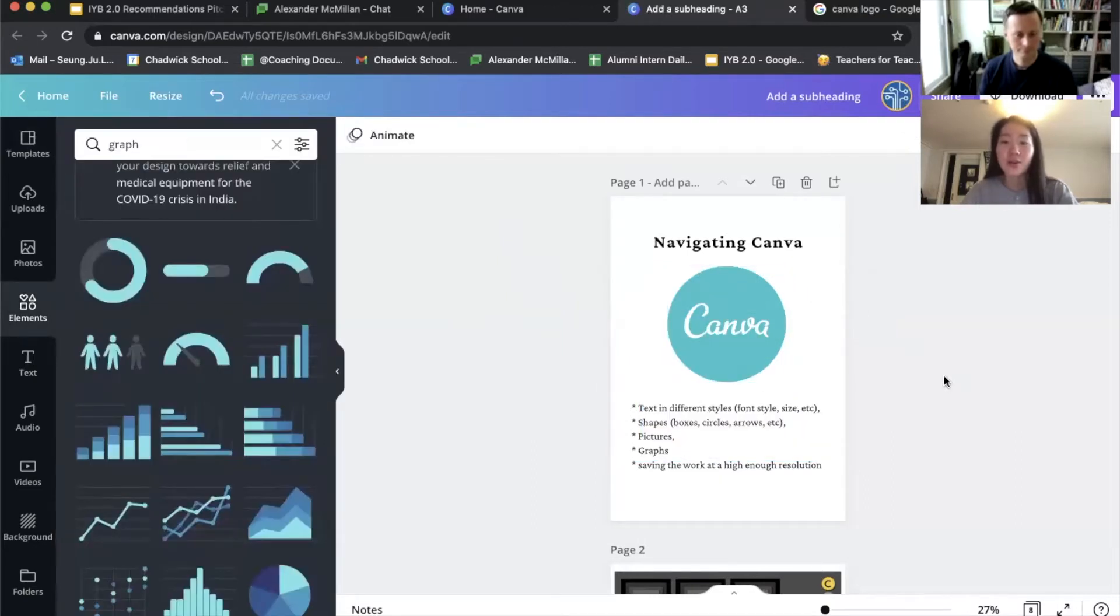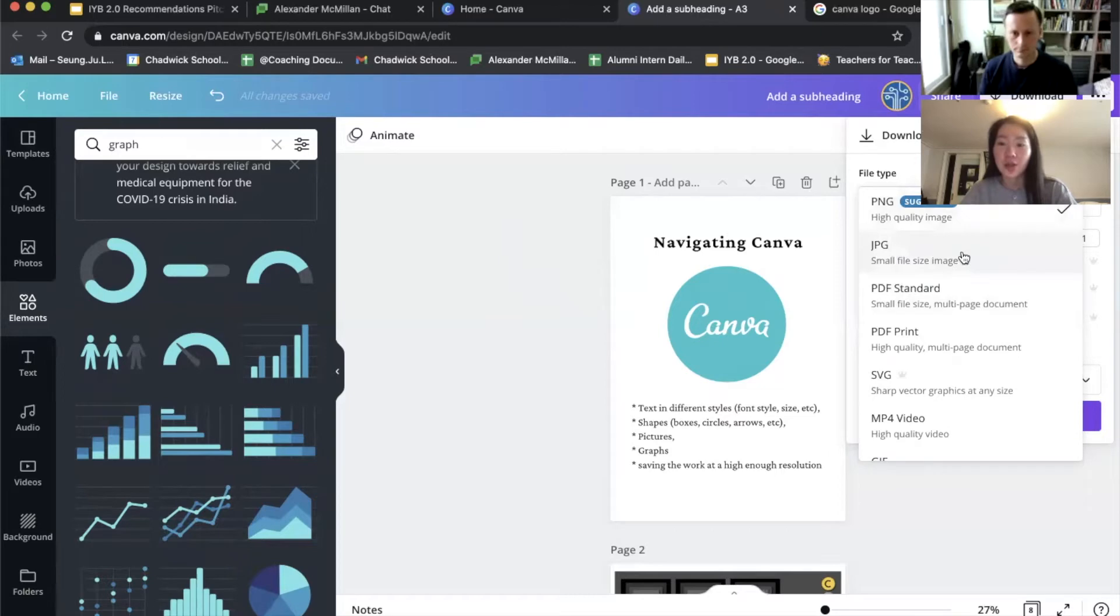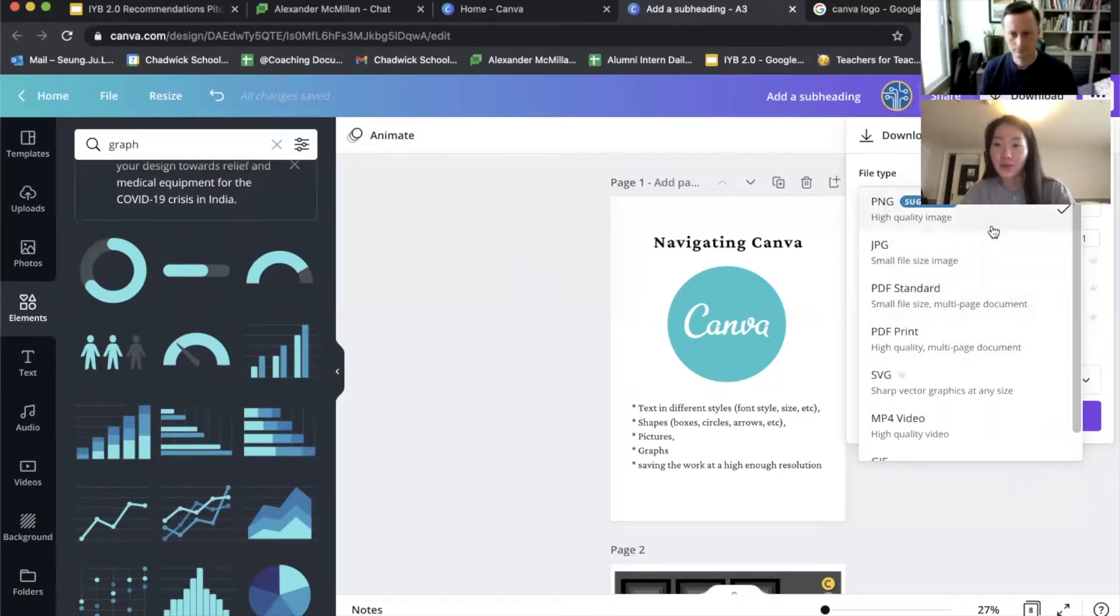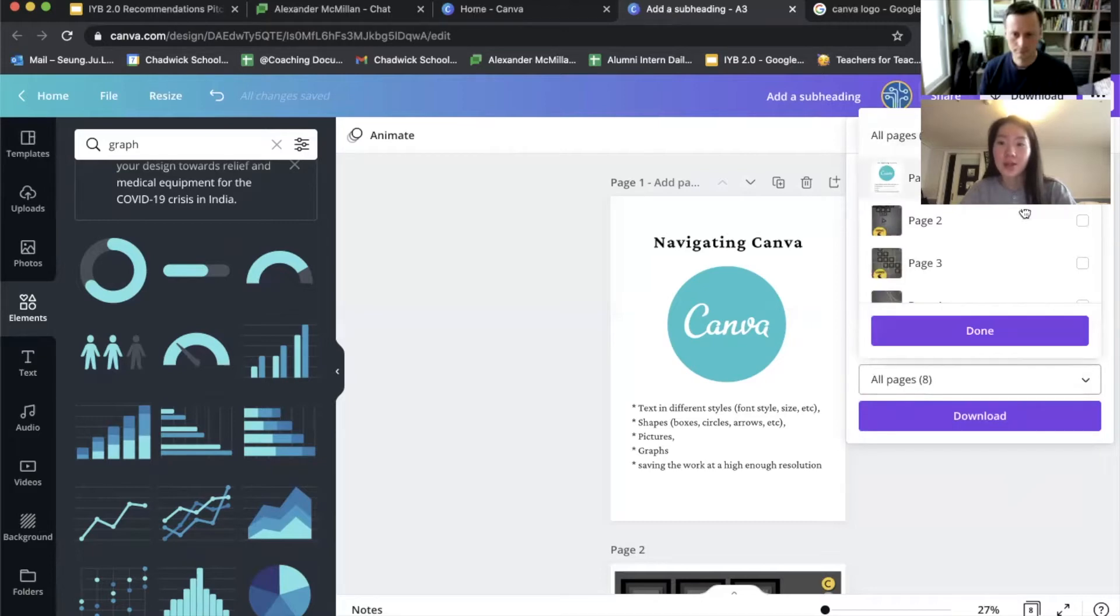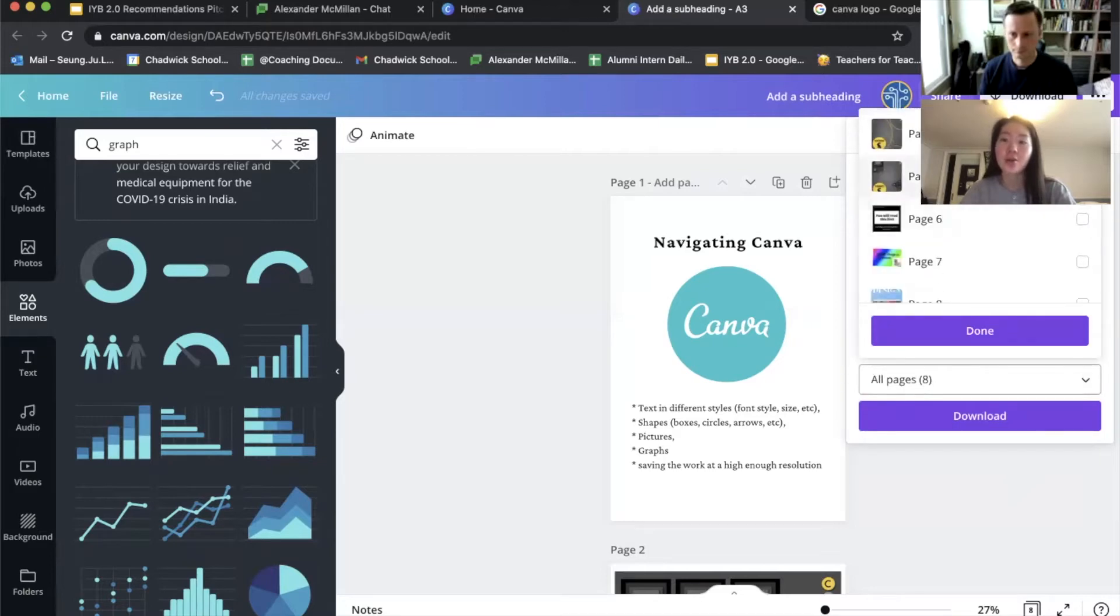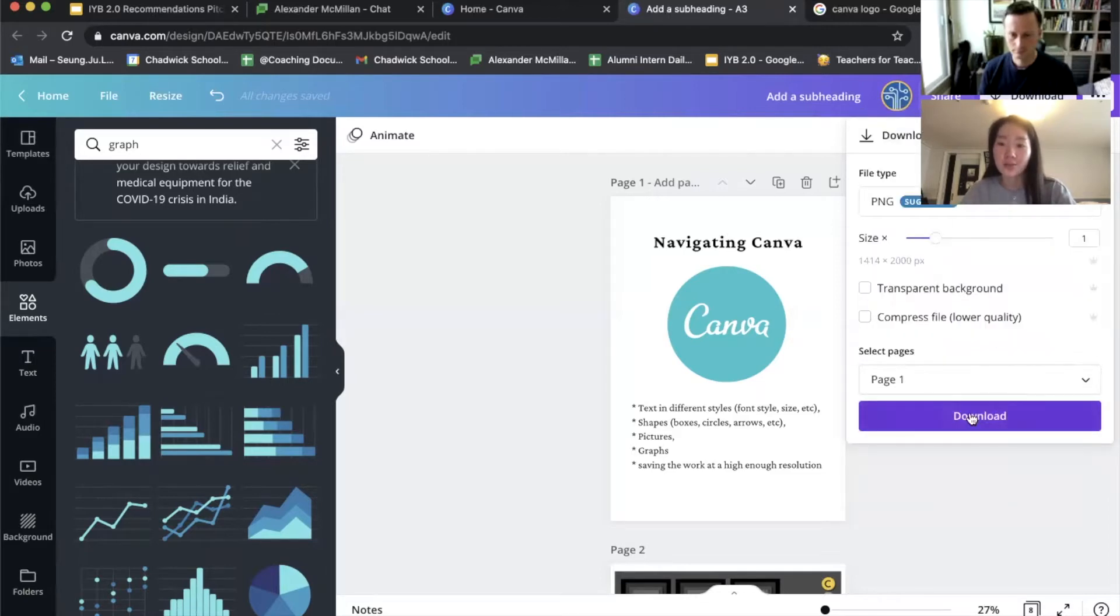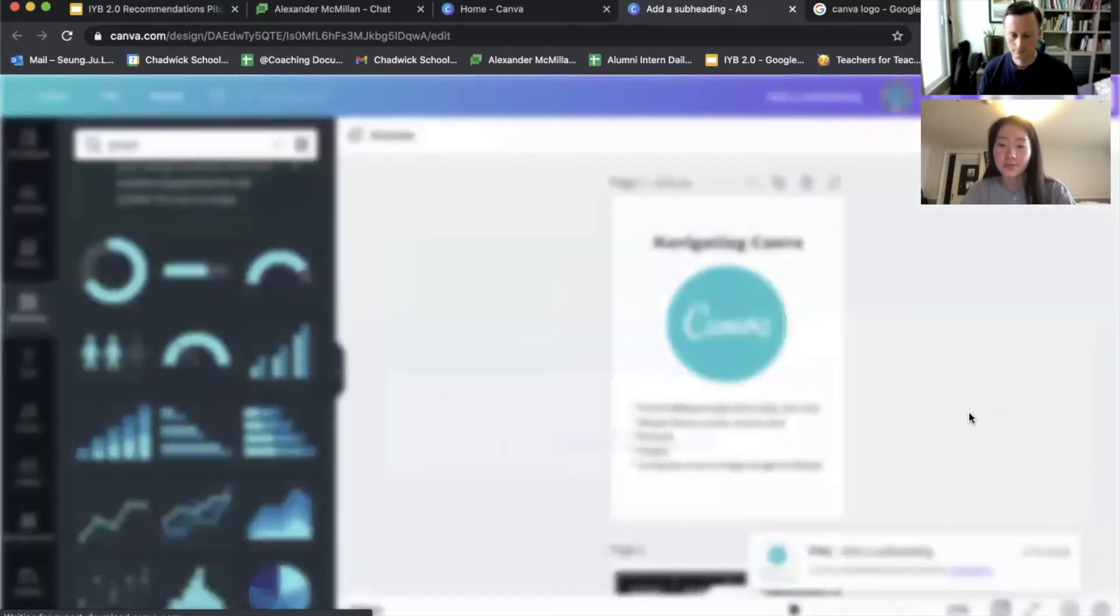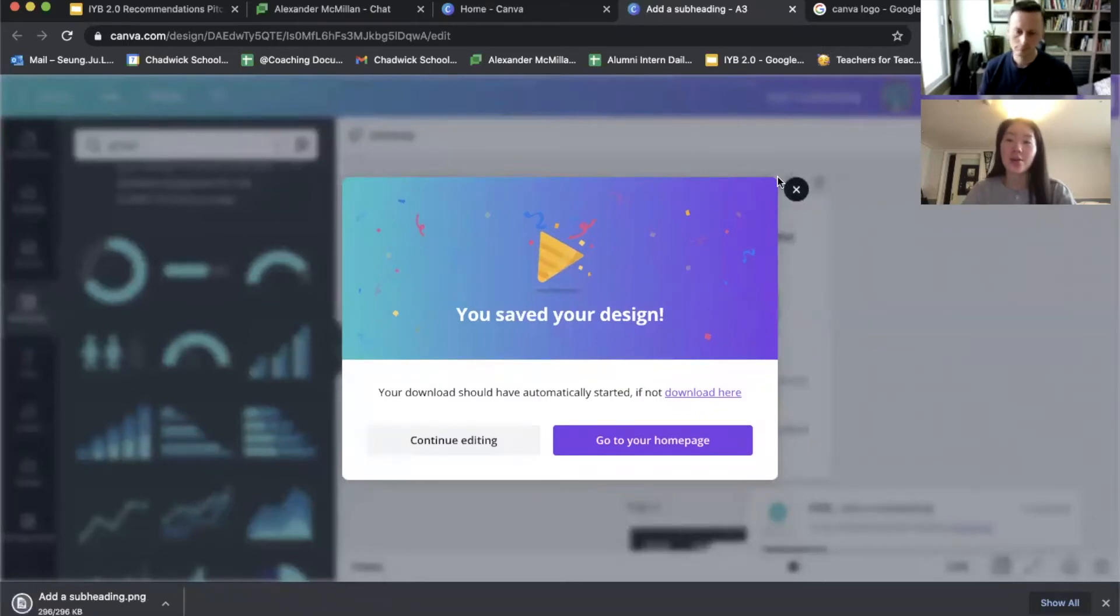Lastly, if you want to save your work, you can go to download at the top and then select a file type that you want to download in, such as PNG, JPEG, and PDF. You can even download a GIF. So for example, if you want to download in PNG, you can select pages and also download the whole file. So for instance, if you download page one, it'll save your design to your downloads file.